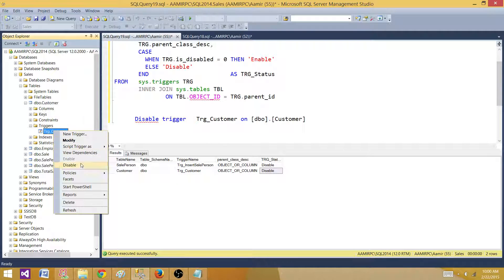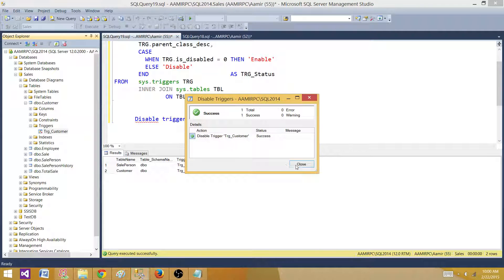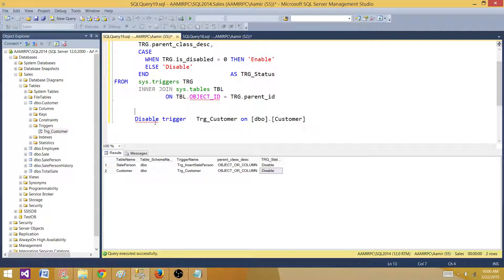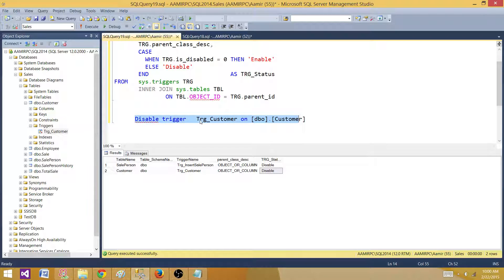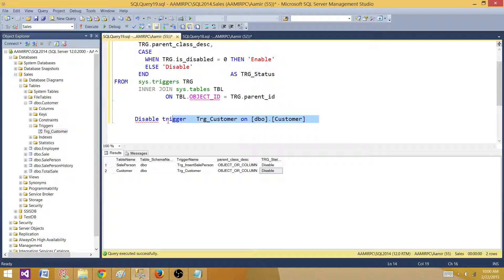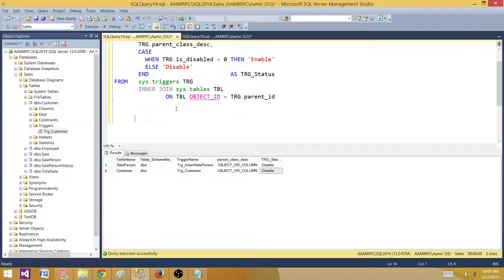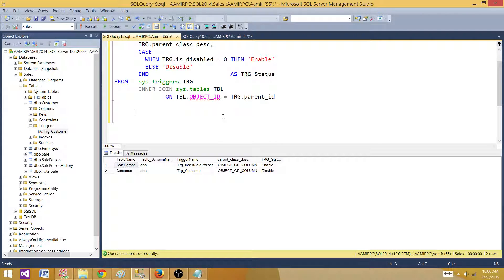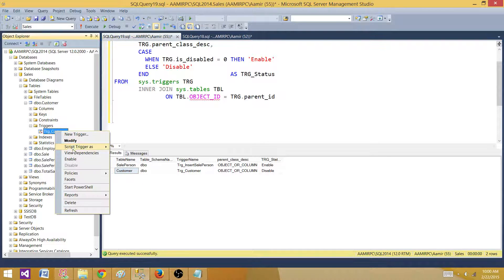If you have hundreds of triggers and you want to disable all of them, you might not want to go in the GUI and right click and disable them or write this disable trigger query for all of the triggers to disable them. So here is the script that I prepared for you guys. Let me enable this trigger as well.